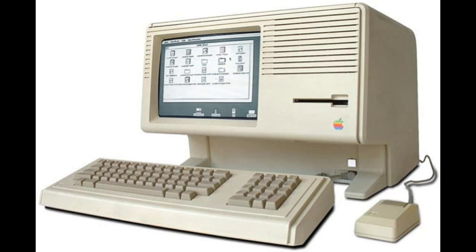Unfortunately though, the computer turned out to be a failure. It was very powerful, very powerful for the time, but unfortunately it cost a lot of money. I mean, a few people did buy them, but yeah, it really didn't sell in massive numbers.